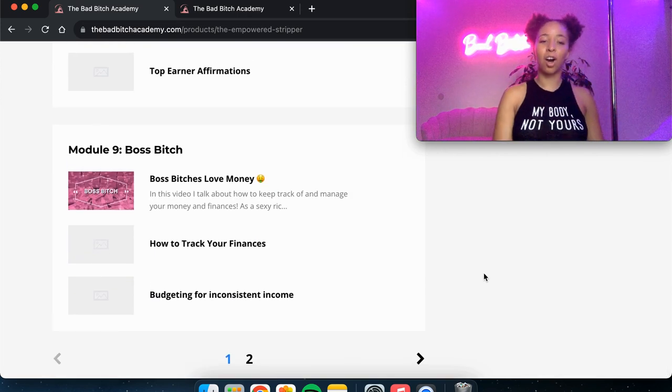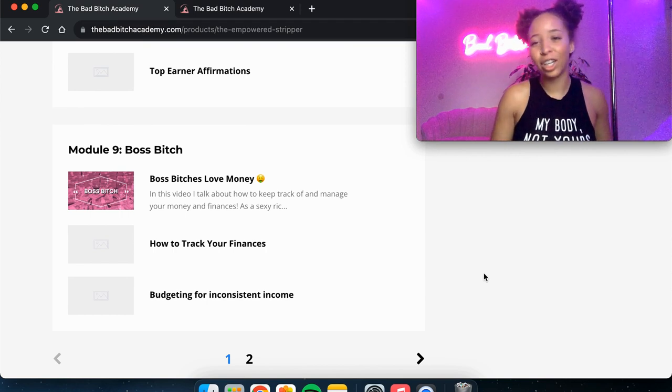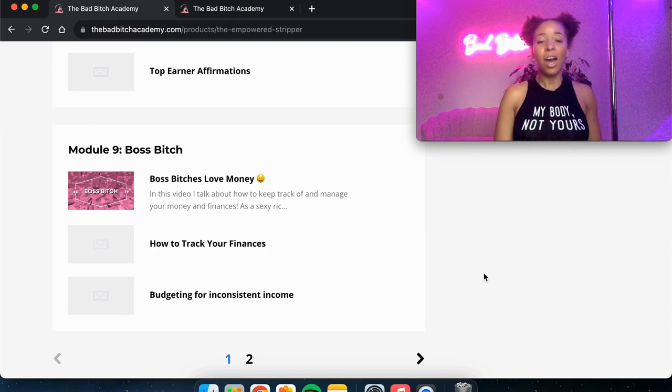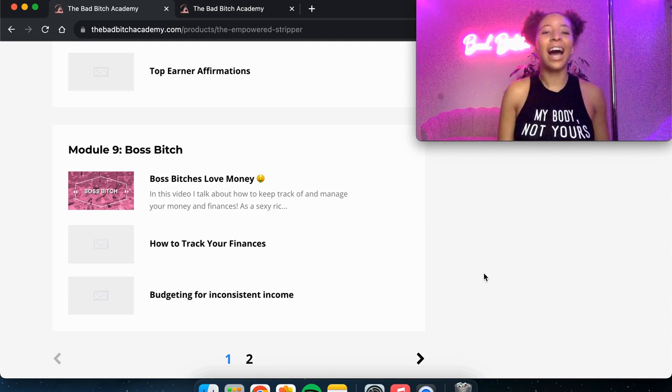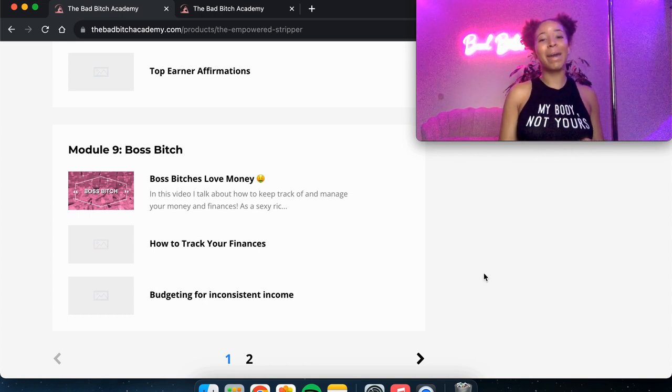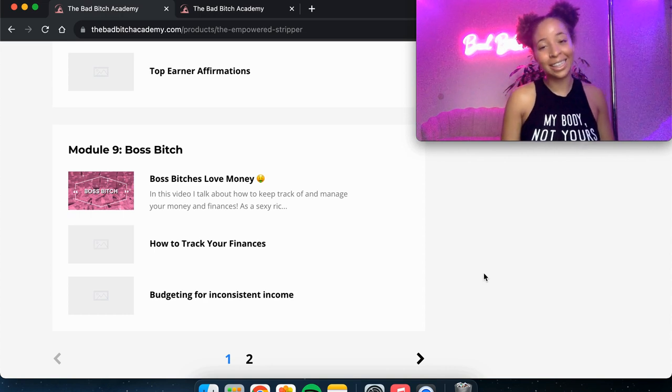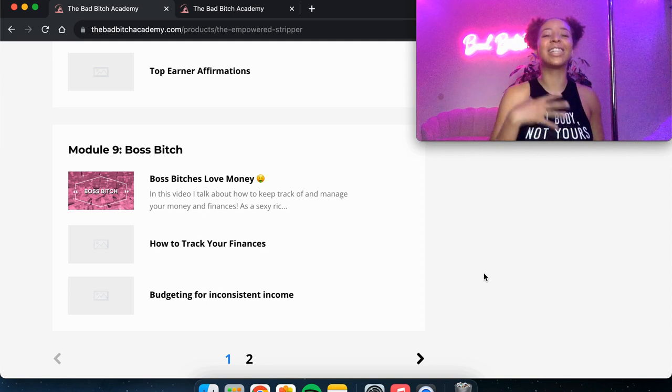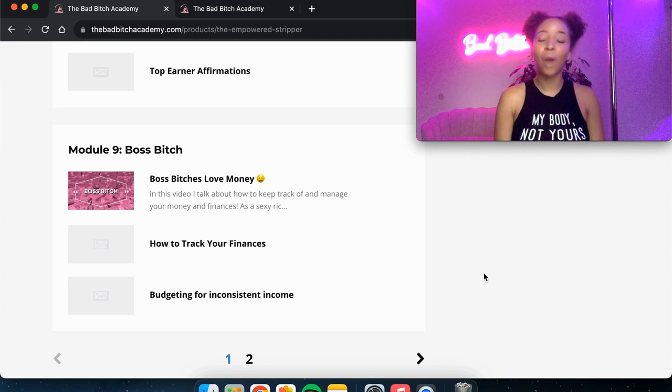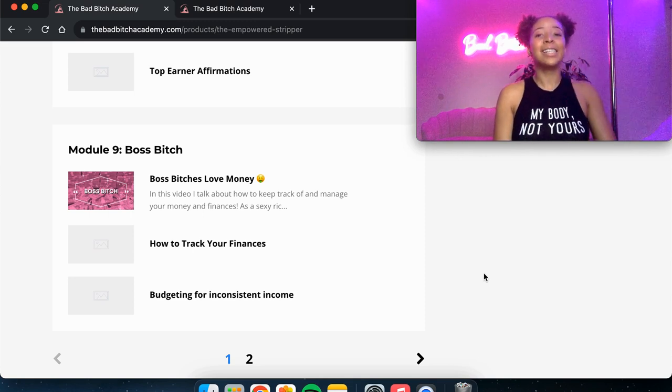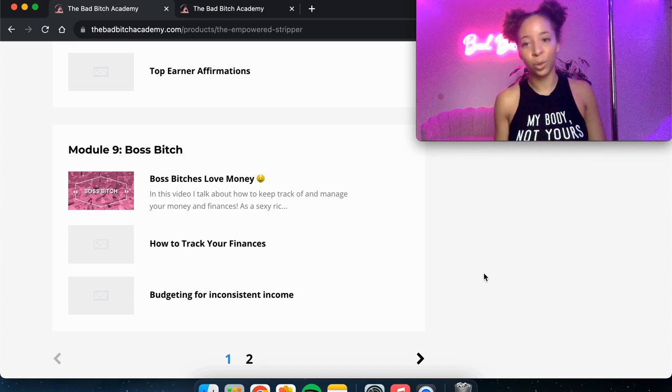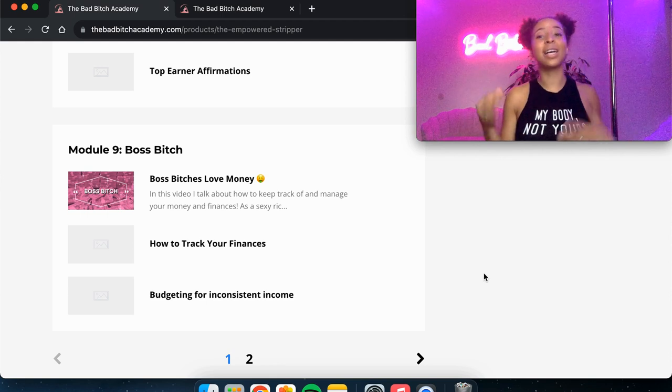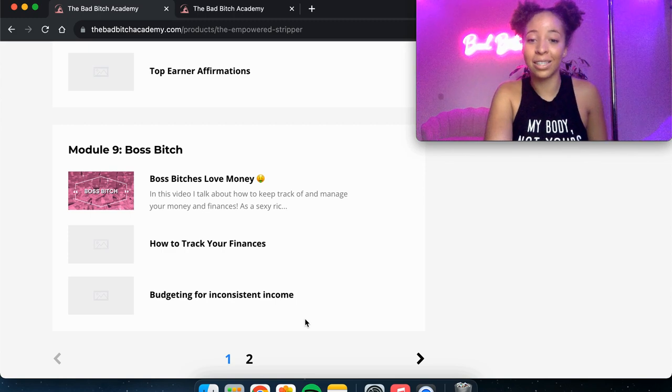Module nine is called boss bitch. And this is all about being a boss bitch managing your money. So the first lesson is about just some things about keeping track managing your money taxes. I give lots of just advice on being smart because we do make a lot of money. But we also have a tendency to spend a lot of money. So this is just how we can really just be smart about it. I've got a lesson about tracking your finances and how to budget for inconsistent income because some months you might make 10k. The next month you might make two. So how do you budget so that you are not stressed out and feeling like a broke bitch when you do have those slow seasons.